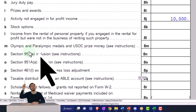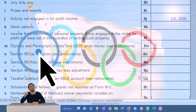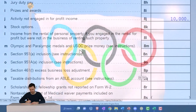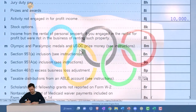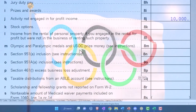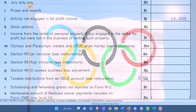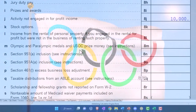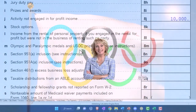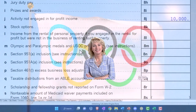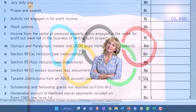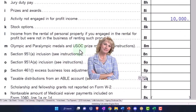Then we have Olympic and Paralympic medals and USOC prize money. That's obviously a fairly unusual situation where someone receives prize money from athletic achievement at this level. The Olympics are an understandable case for an exception on prize money — it seems reasonable to give those people at the top of the podium a break on that income.